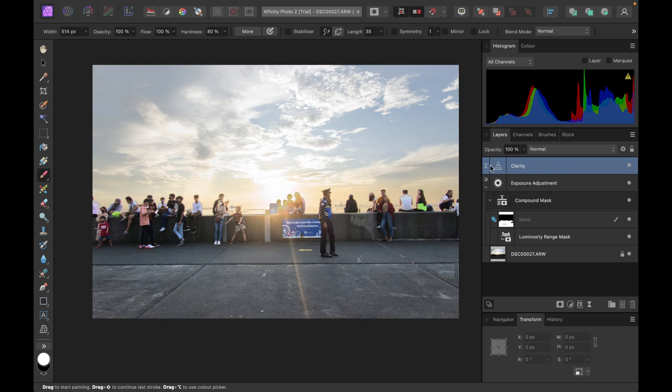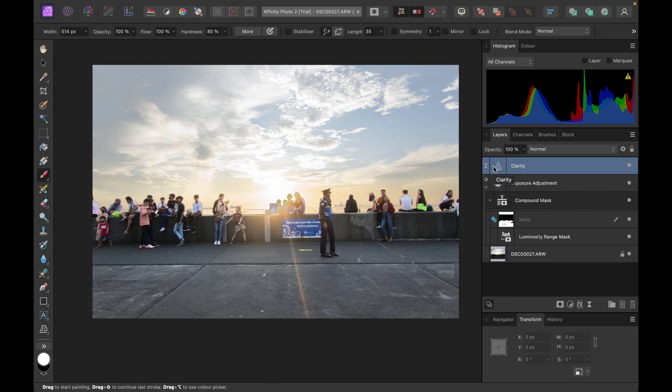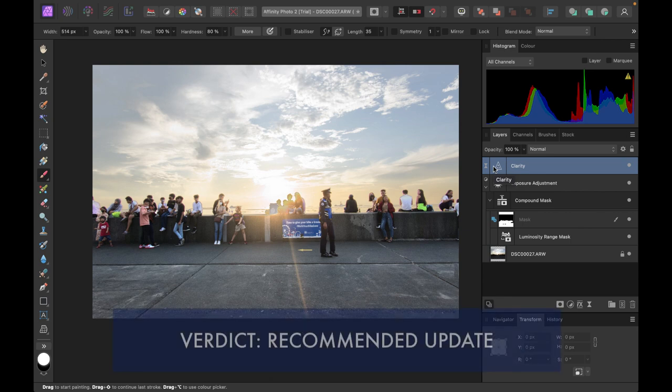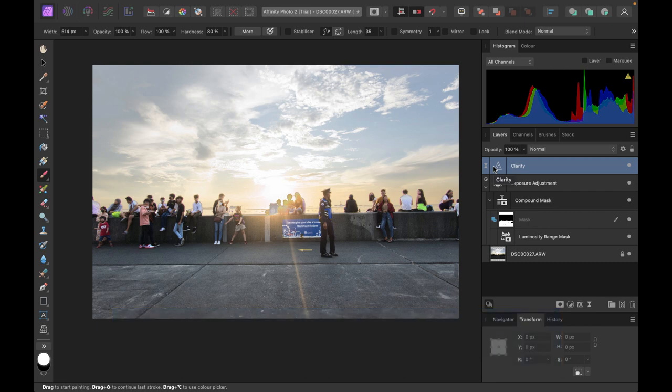So there you have it. Those were the top new updates for raw editing in Affinity Photo 2. So the last question to be answered is: do I recommend it? Answer is definitely yes. The main reason is the ability to readjust the raw file at any time fixes a major and very weird drawback of the original Affinity Photo.